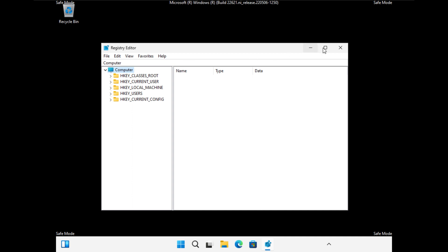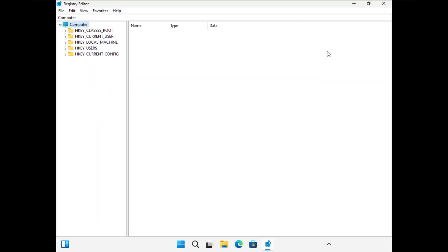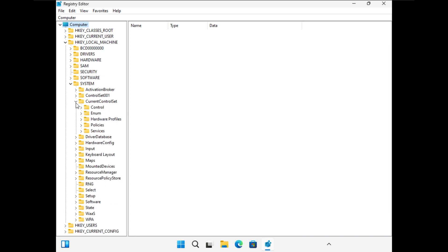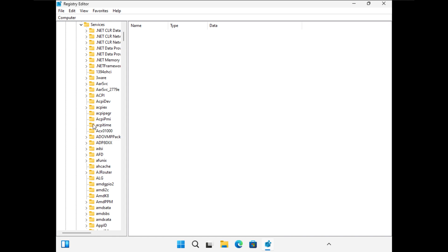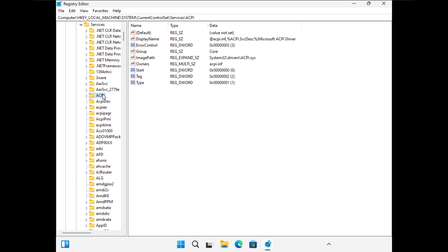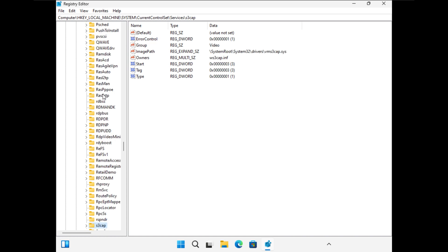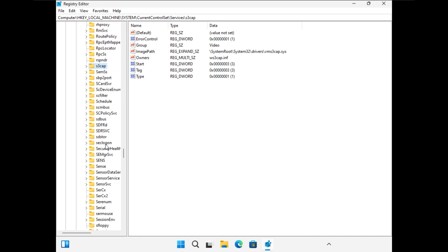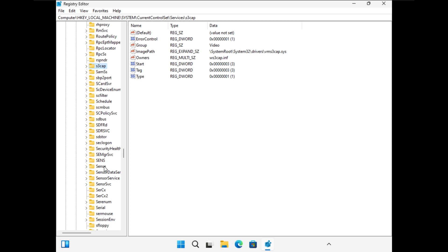So let's maximize this. We have computer. Let's expand HKEY_LOCAL_MACHINE. Let's expand system. Let's expand current control set. Let's expand services. And now we'll basically change the six values, right? One of them starts with an S. So press S. It'll take me down to the S's. And we'll click on Sense. And remember what I said, we're going to change the start value to four.